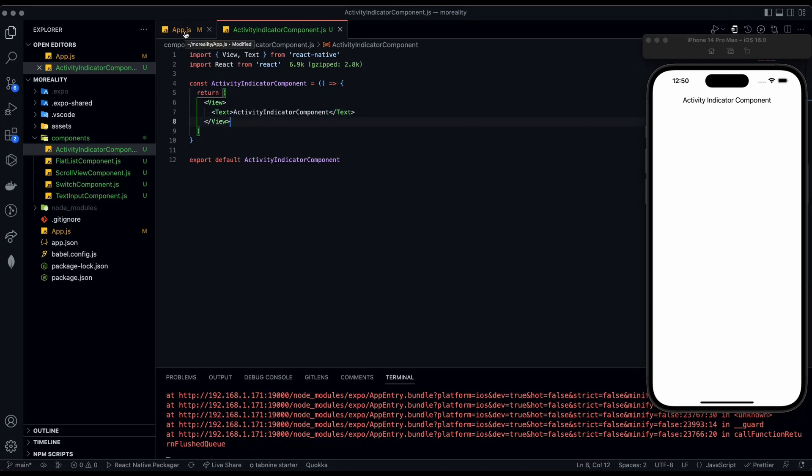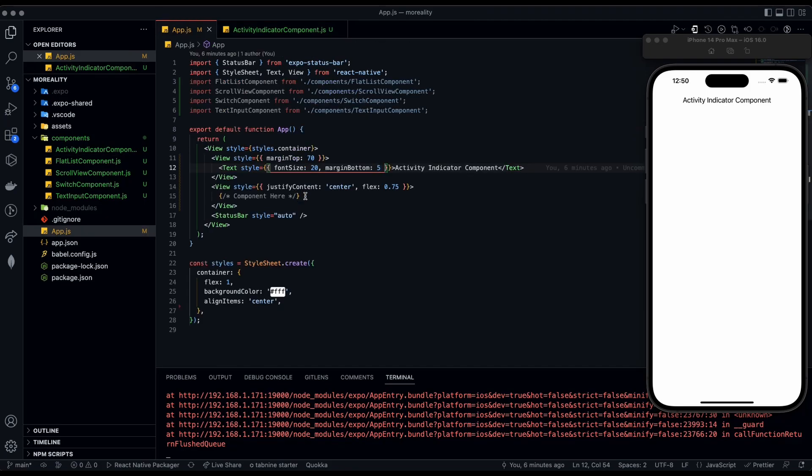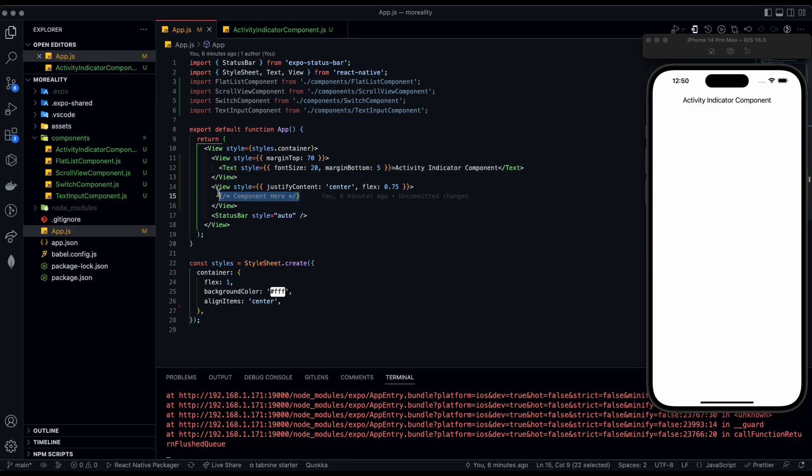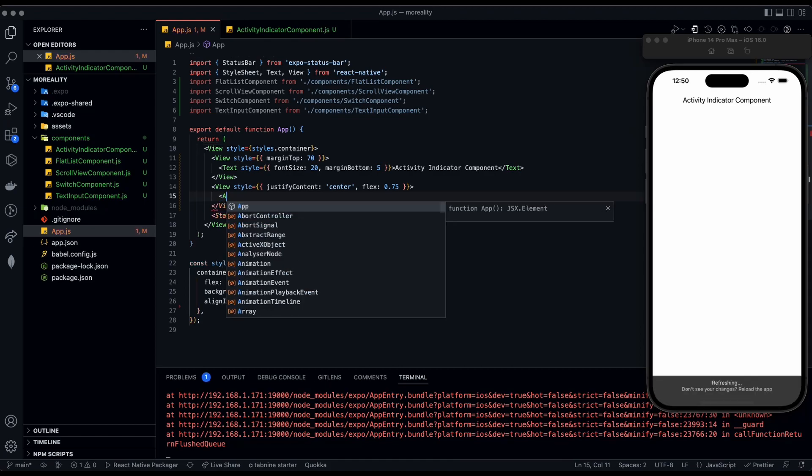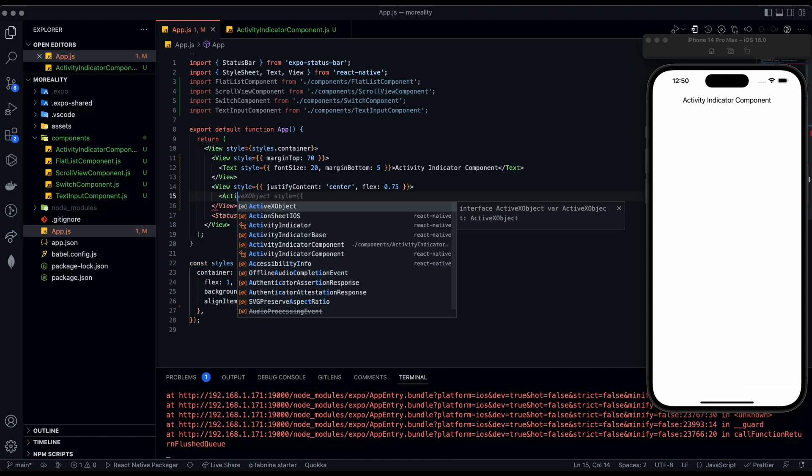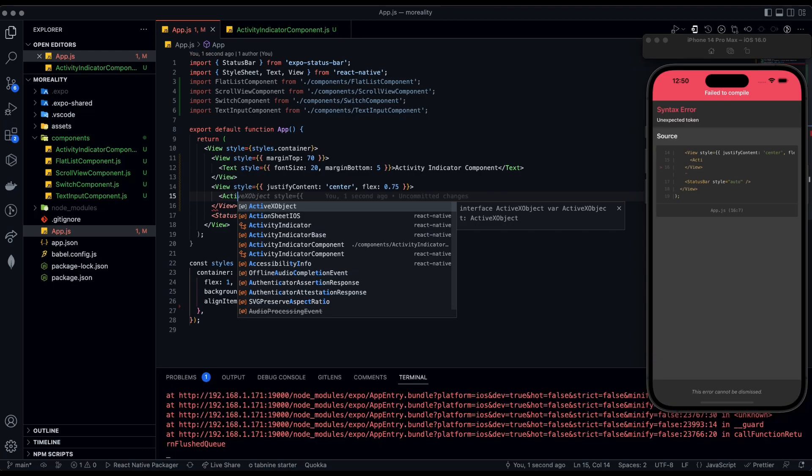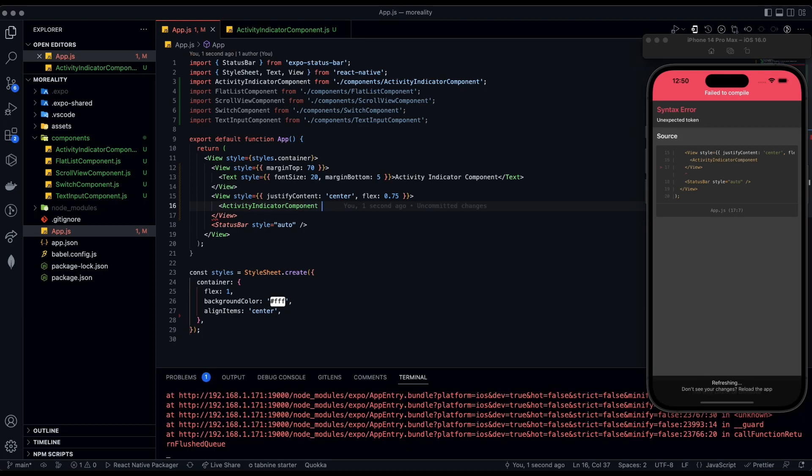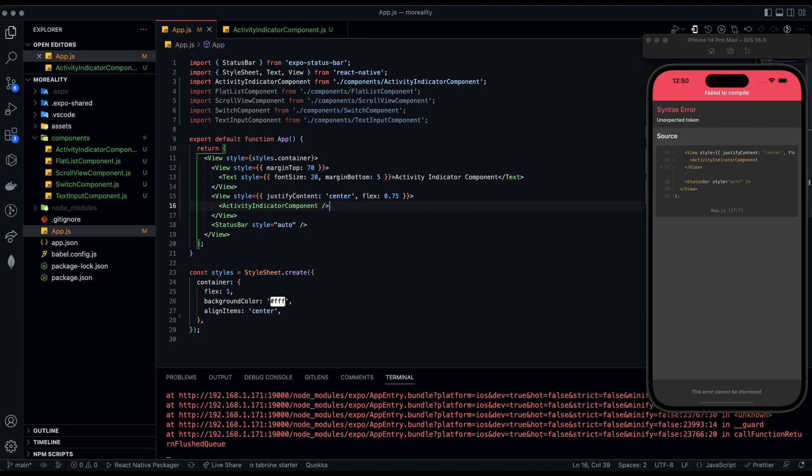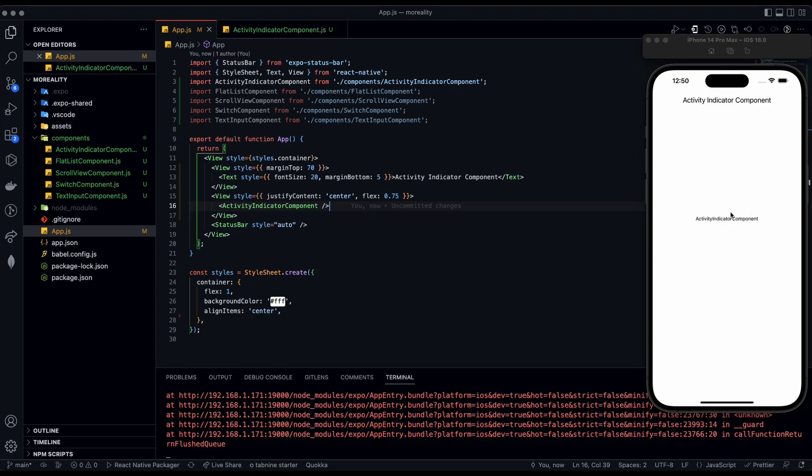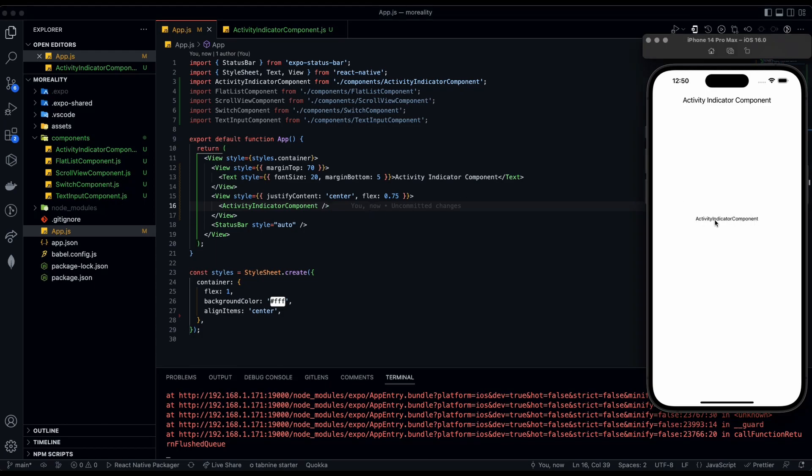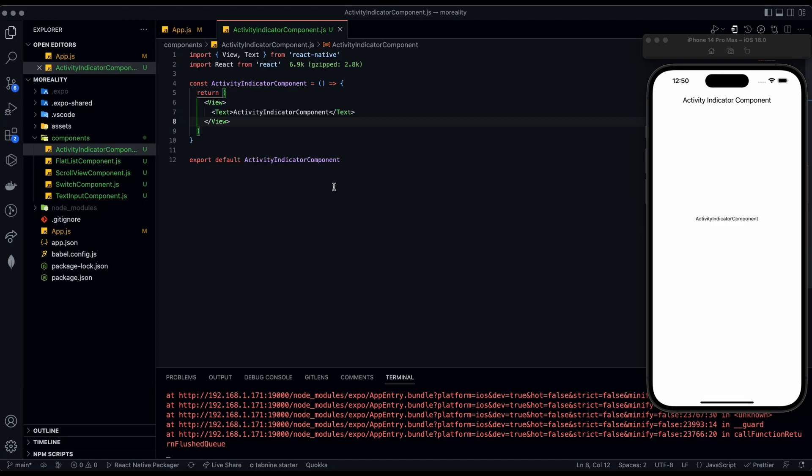Now we're going to go back to app.js so that we can display our component. Right here we're going to throw in our ActivityIndicatorComponent, make sure you click the one with the path, and then make this self-closing because it doesn't need to be appearing. Now you can see our text displayed in the middle, that means we have our component hooked up to the app. Now let's go back to our ActivityIndicatorComponent.